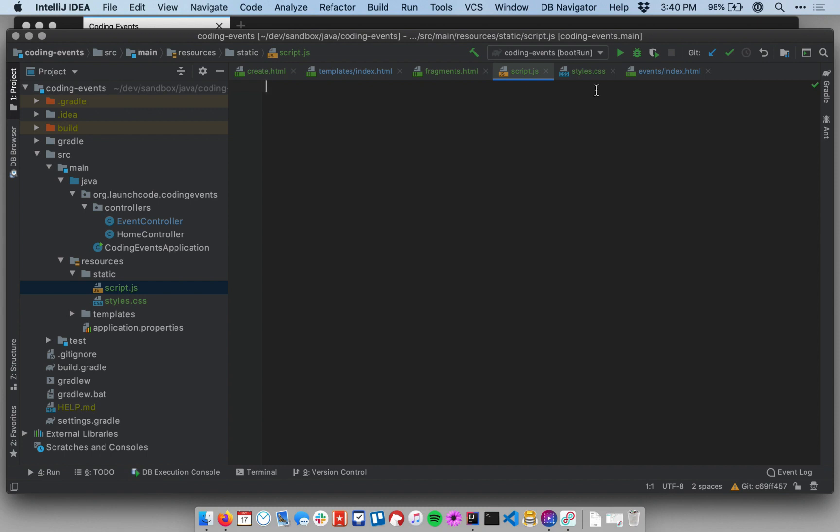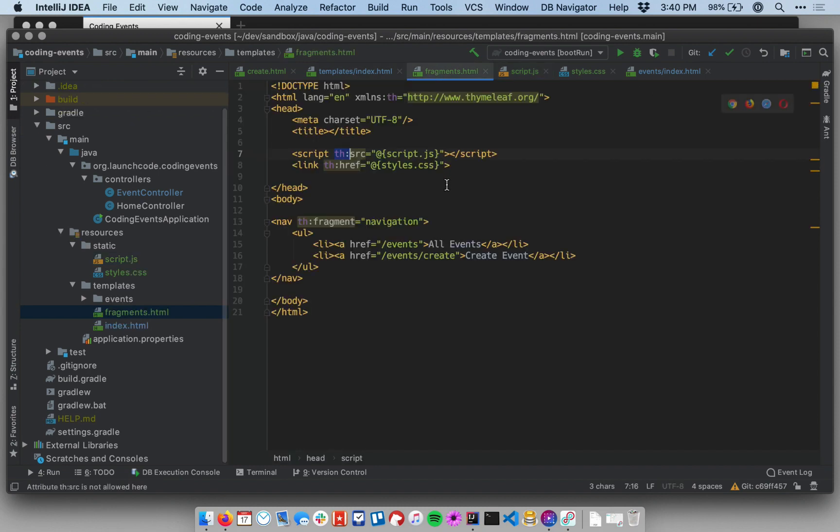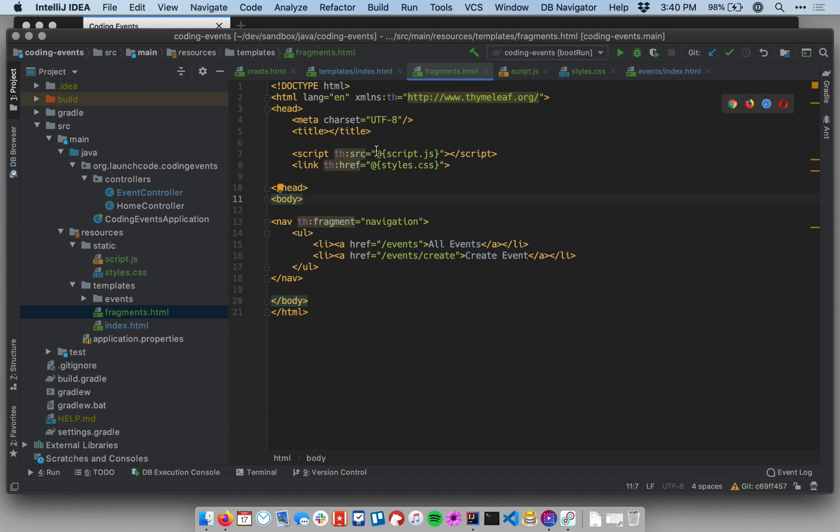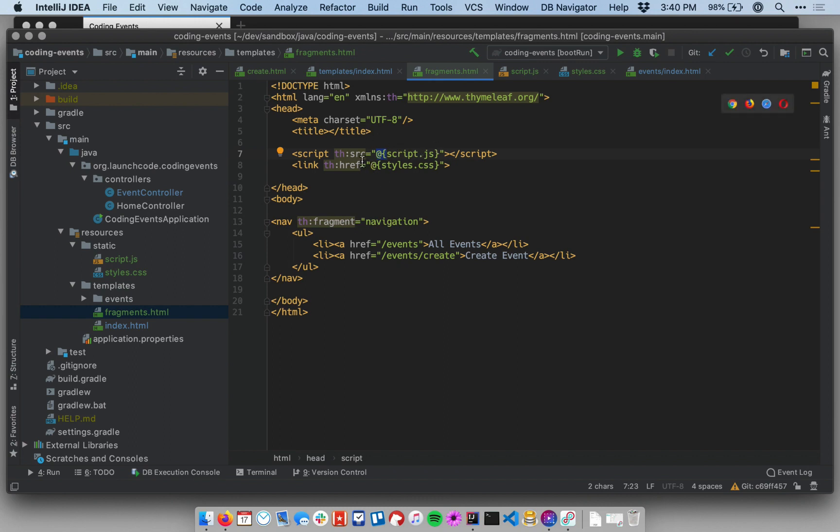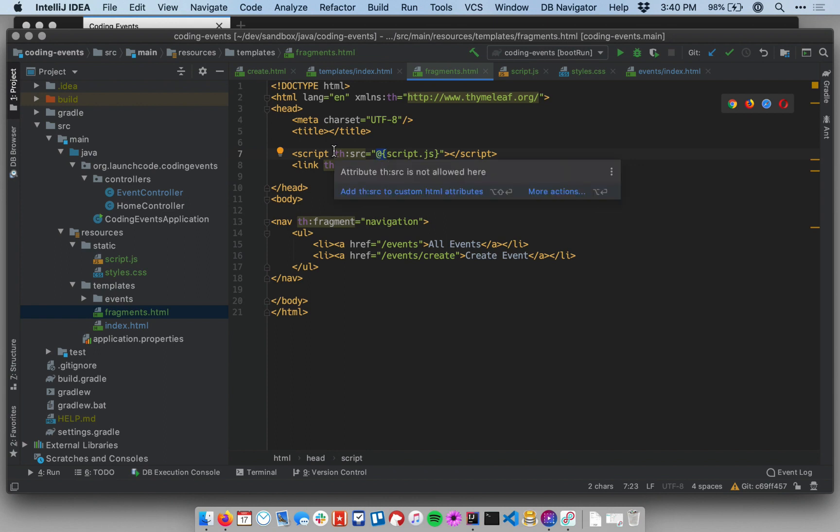So these two files in this default location, they have to be within resources, within a directory called static. As long as they're in that location, back in my fragments HTML file, as long as they're in that location, this syntax, th:source with the at symbol in the curly braces or th:href with the at symbol and the curly braces, Thymeleaf will be able to dynamically find these based on their location there. So that's a pretty cool feature there of Thymeleaf to be able to use these script tags and link tags across all of my files.